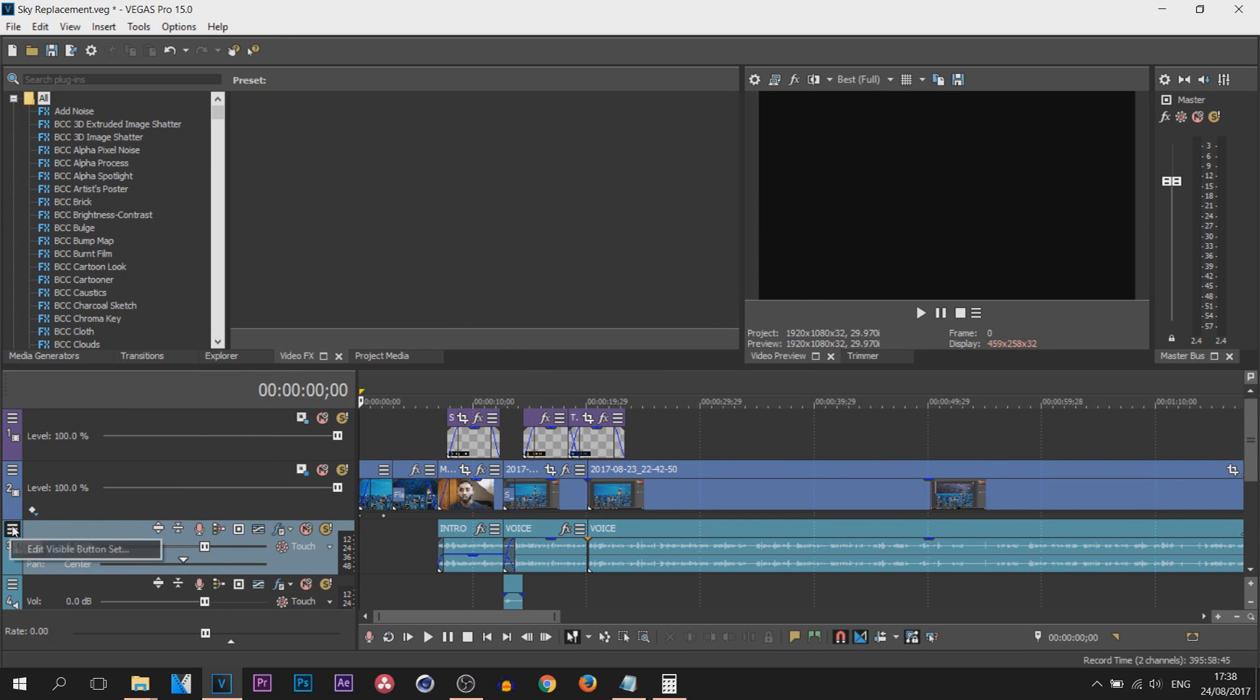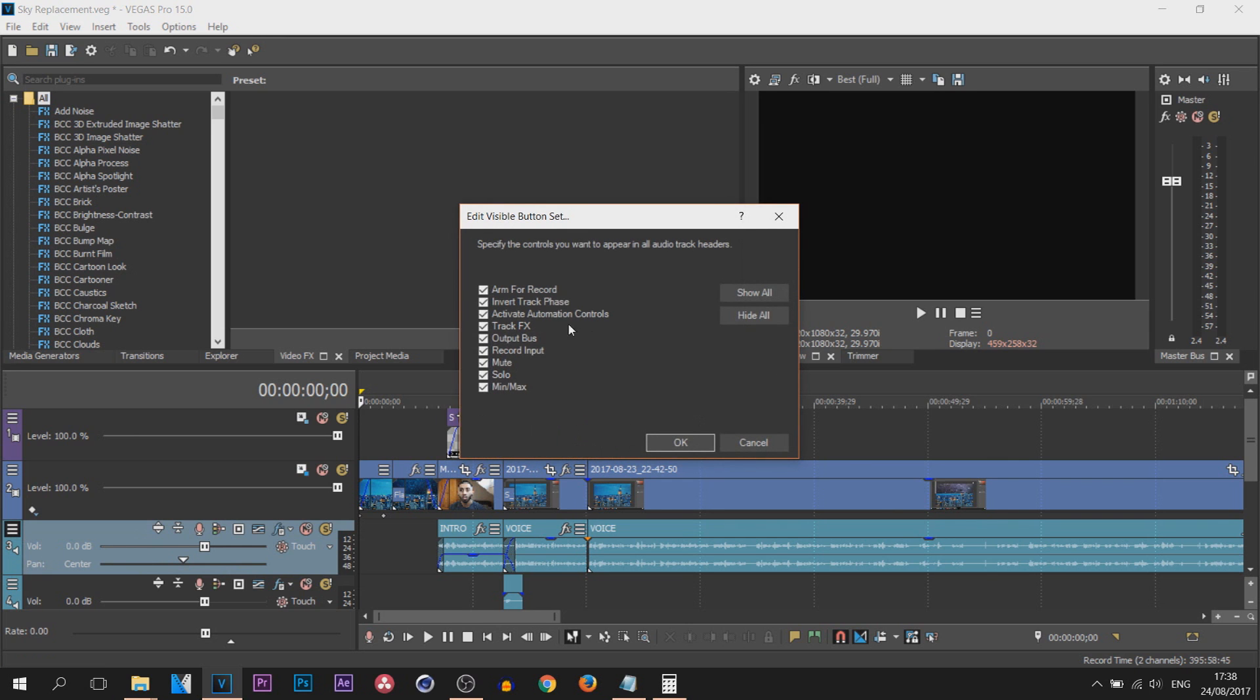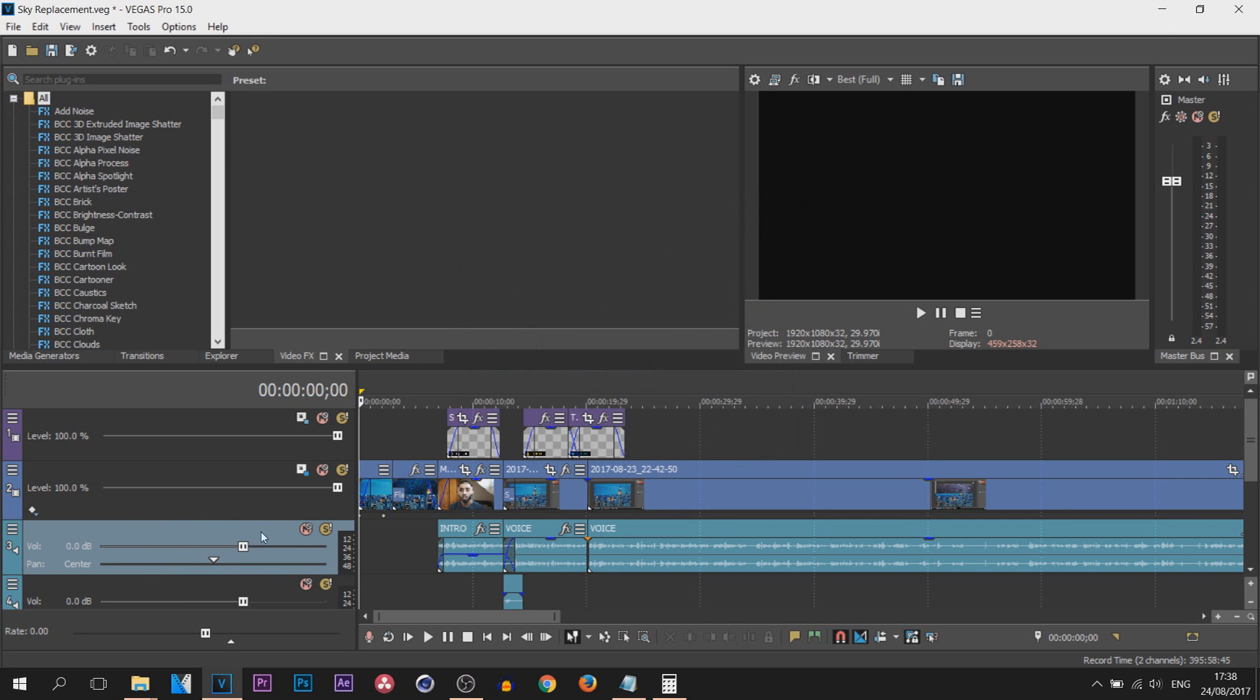So again, more, Edit Visible. Then if you want to uncheck them you can select hide all, and the ones I want is mute and solo because they're the ones I'll be using the most. Select okay and there we go, it's back to normal.